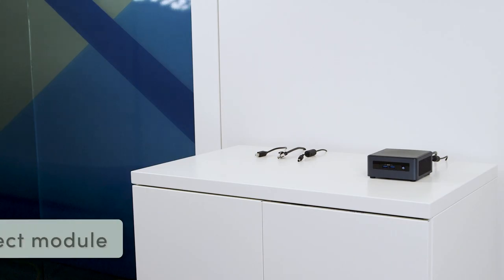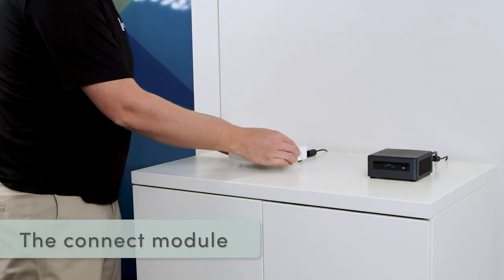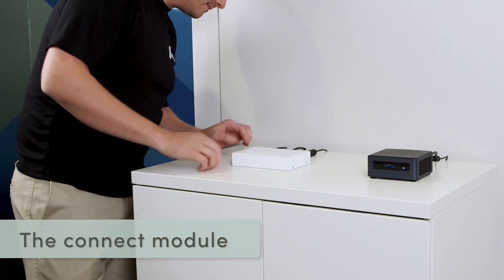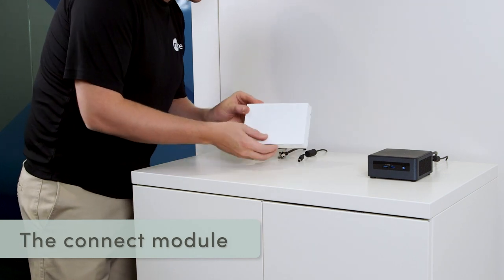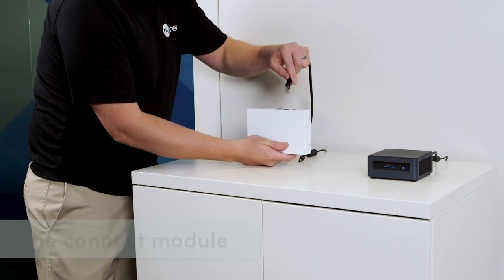For most applications, you can simply place the connect module on a surface. You can also mount it on the wall with the included mounting plate.